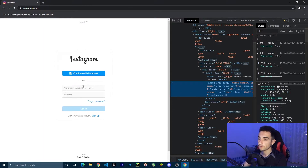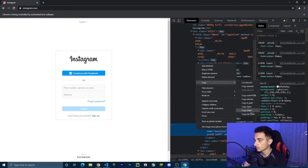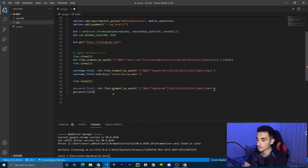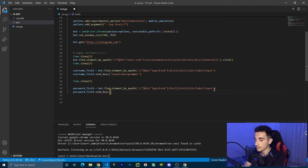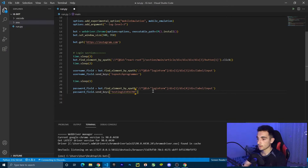Then we are going to find the password field. Create a password_field variable similarly using bot.find_element by XPath and paste the XPath of the password field. Then call password_field.send_keys() and type the password. I'm going to put my password here but I'll change it later. My password for now is testing12345679.